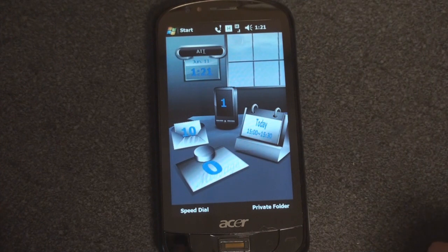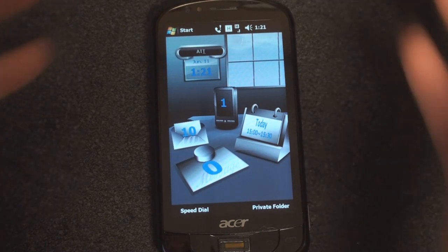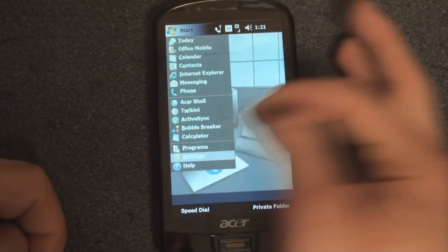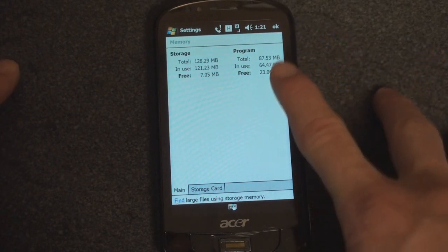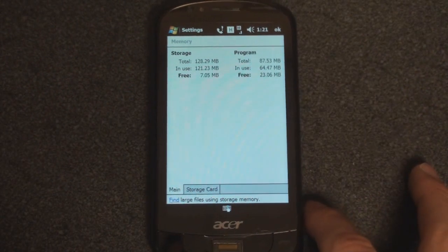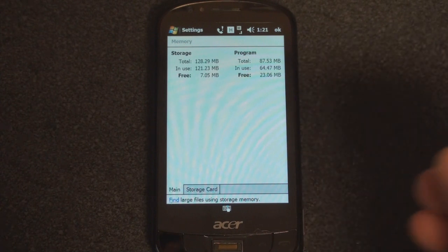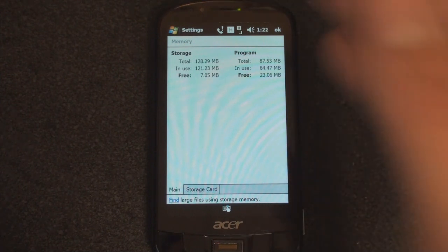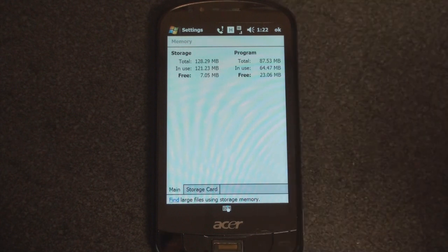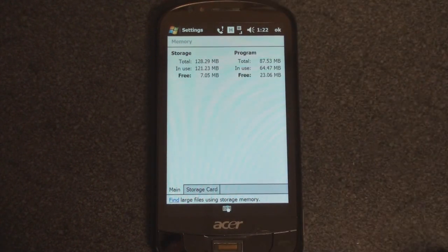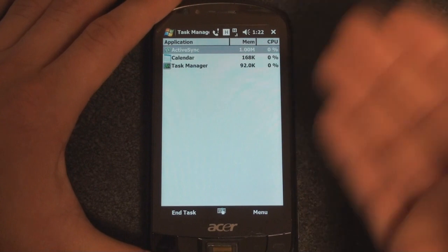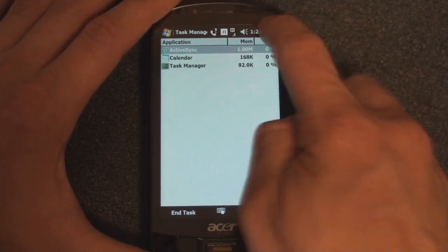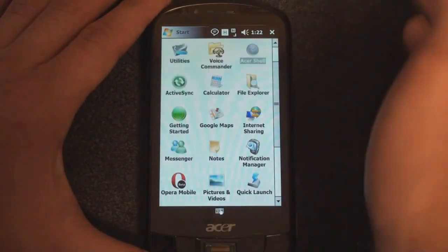This mobile shell uses 20 megabytes of RAM, and for a device that already has a huge deficiency of program memory for such a high-end device, that's a big problem. Right now we only have 23 megabytes of program memory free, meaning you're not going to get a lot of multitasking. If you unload the shell, you'll get 40 megabytes free, which is still very, very low. In the task manager, practically nothing is open — just ActiveSync, Calendar, and the task manager — and we only have 23 megabytes free. So I'm going to turn off the shell for the rest of this demonstration.